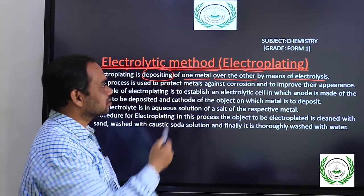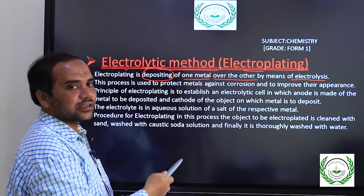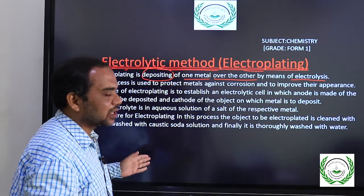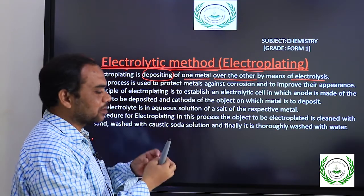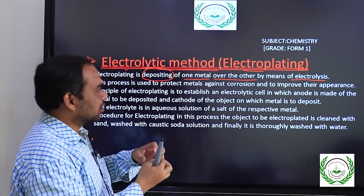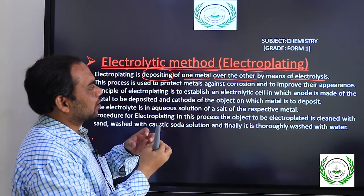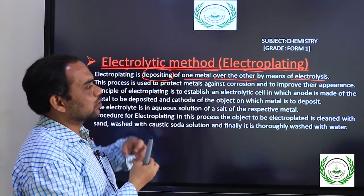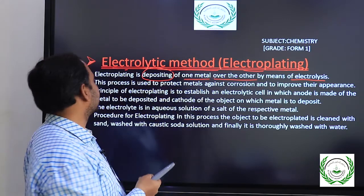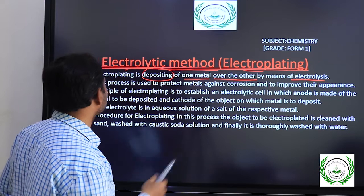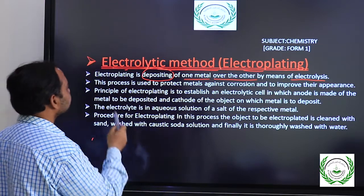Electrolysis works by sending the current, causing the breaking of the chemicals. Those chemicals' ions then go and settle on the other electrode.